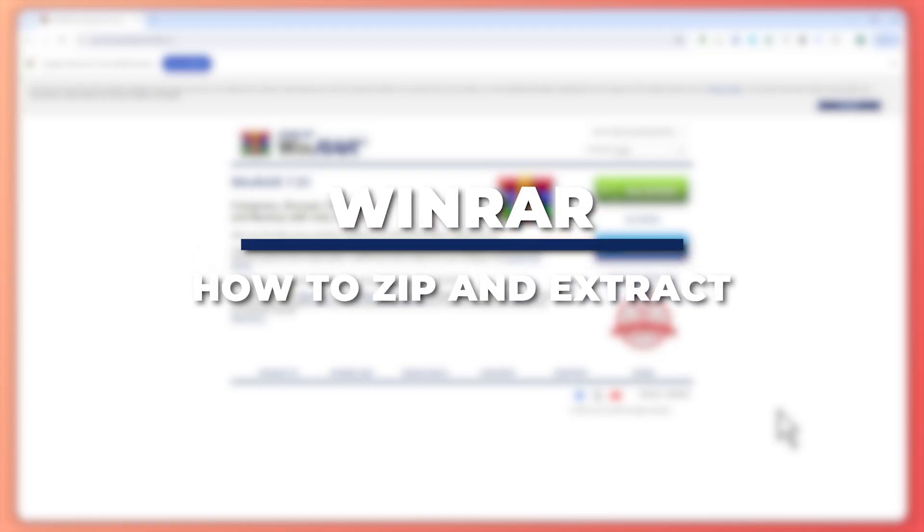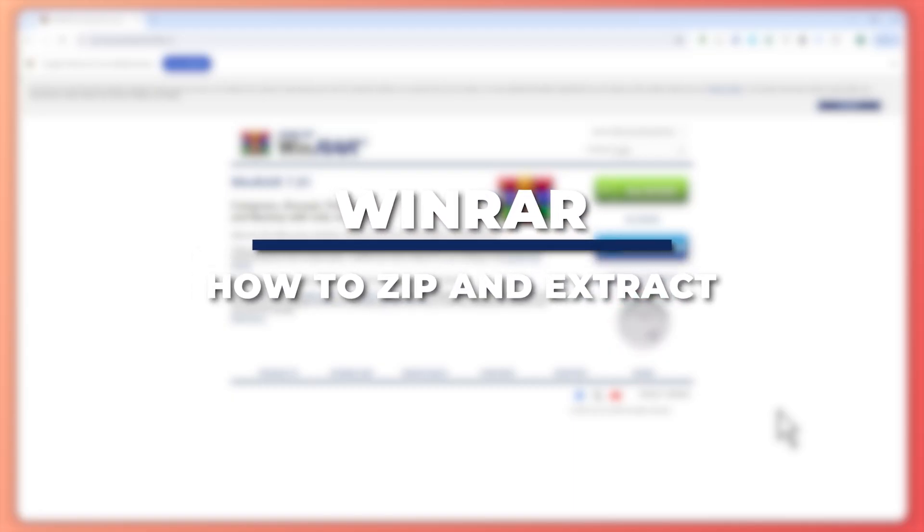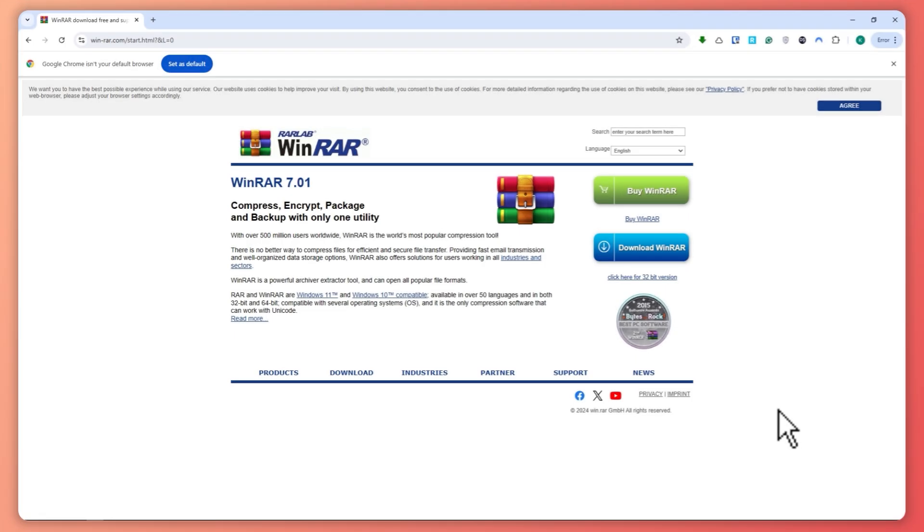Hey guys, I'm Kyle and in today's video I'm going to show you how to use WinRAR to zip and extract files. So let's get started.